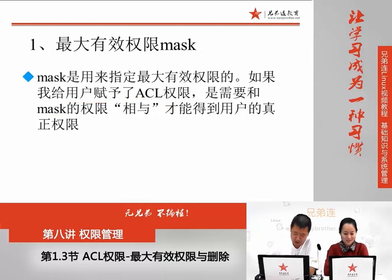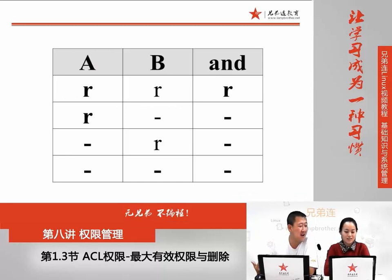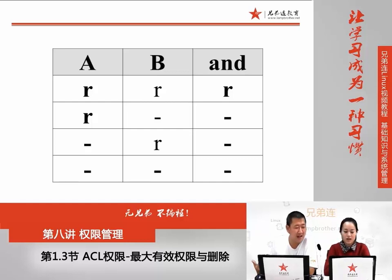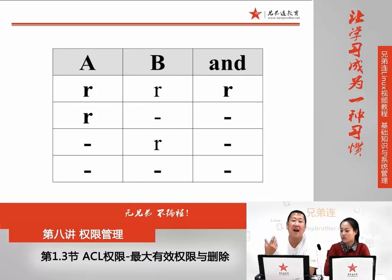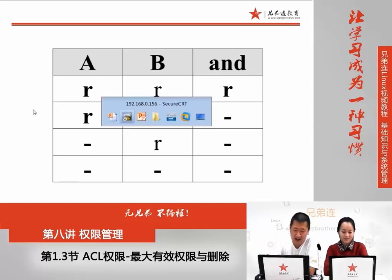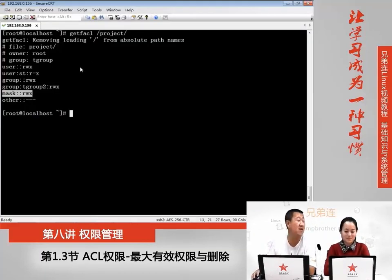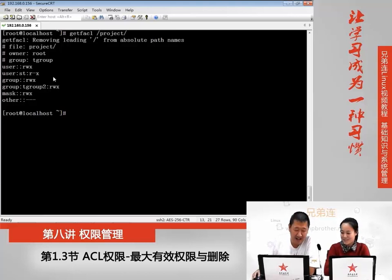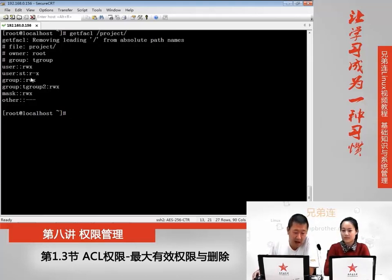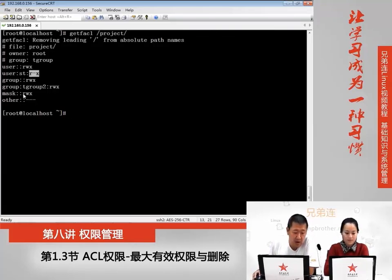如果要是在权限呢?就是A和B,A和B都有读权限的时候,它相与的结果才是有读权限。如果有一个没有读权限,那么相与的结果就没有读权限。如果放到我们这个权限这里,你的ACL用户的权限和mask权限要相与。